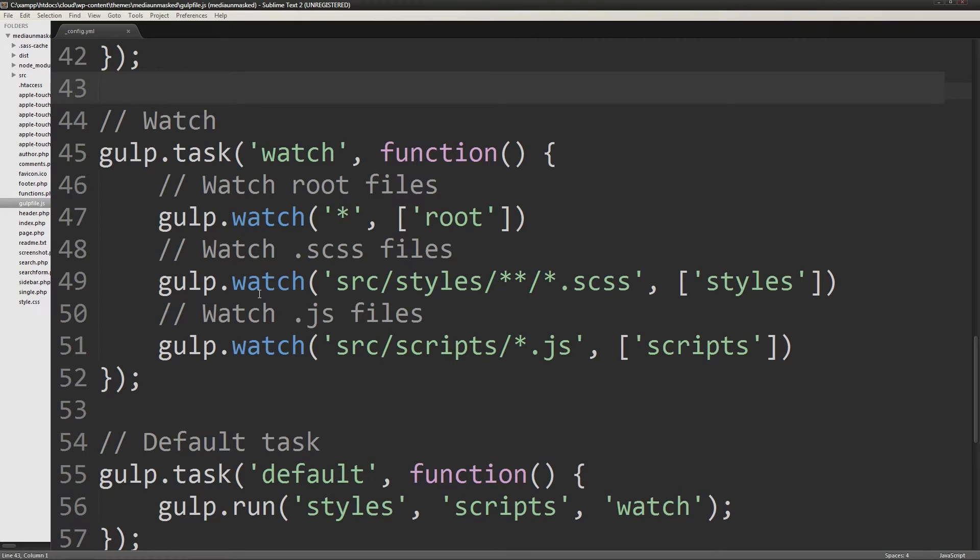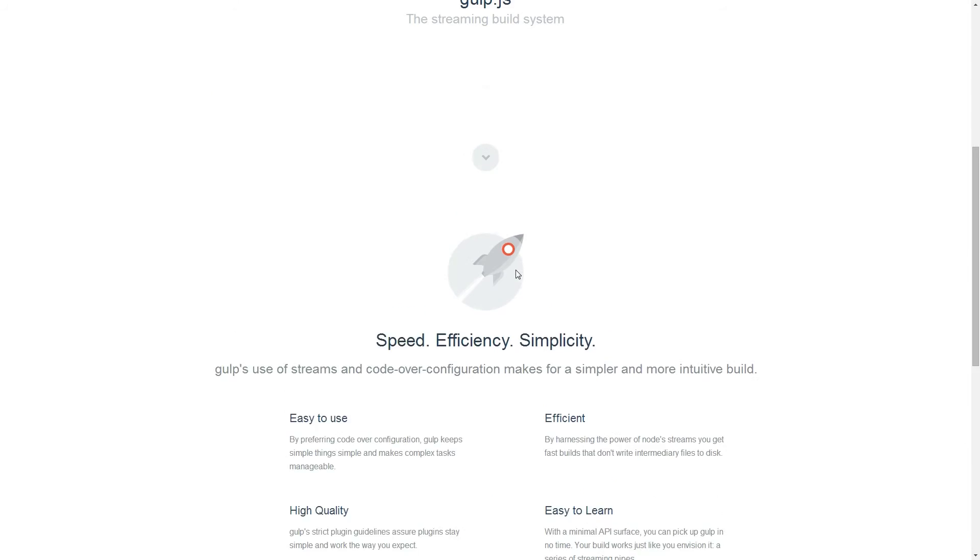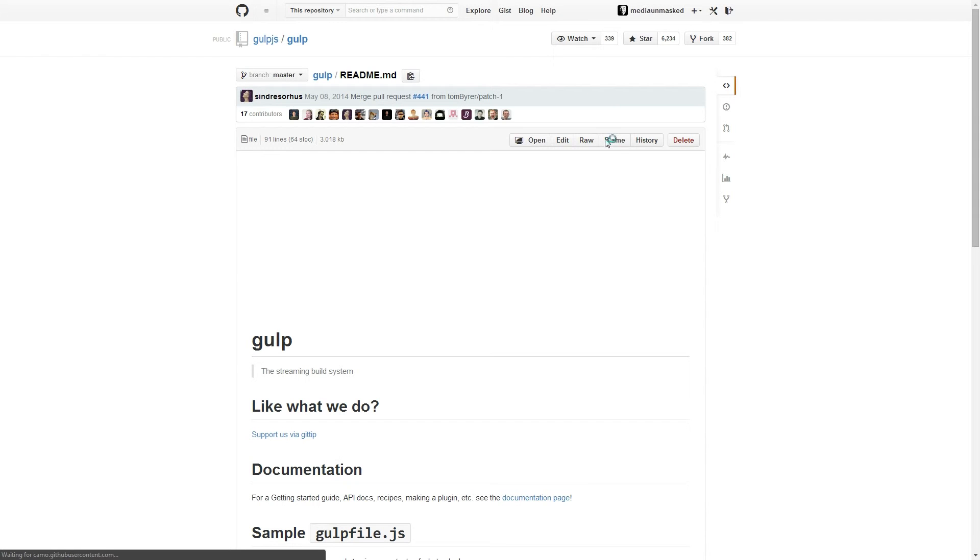This area is the definition of what gulp should watch for when using live reload. If you haven't yet implemented gulp in your workflow, you should consider it because of how powerful it is.